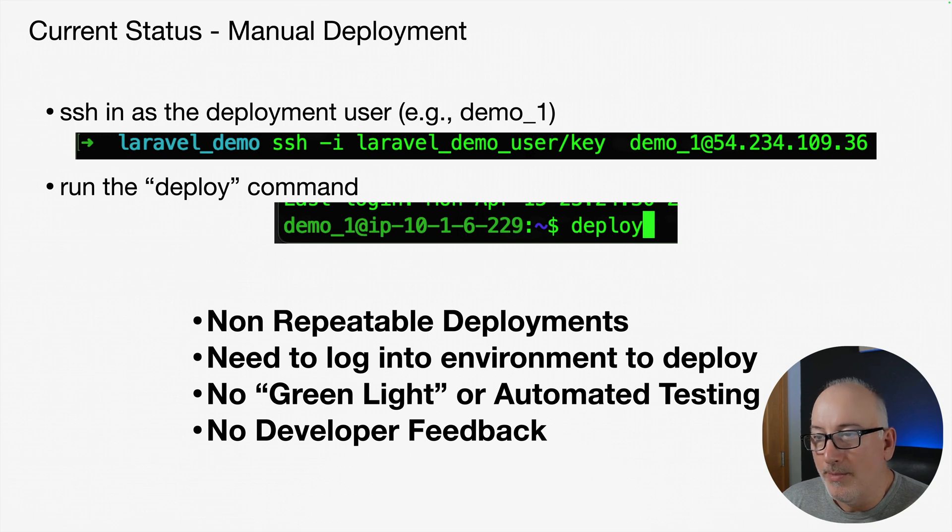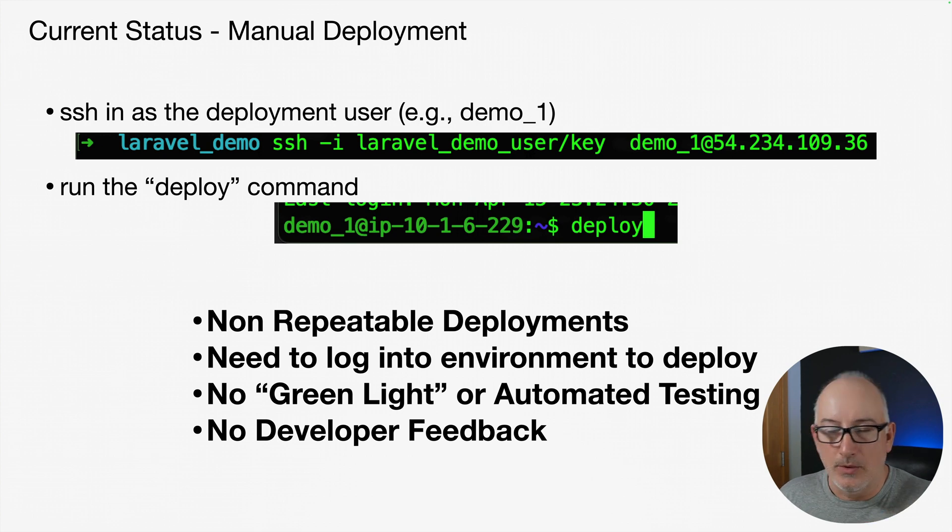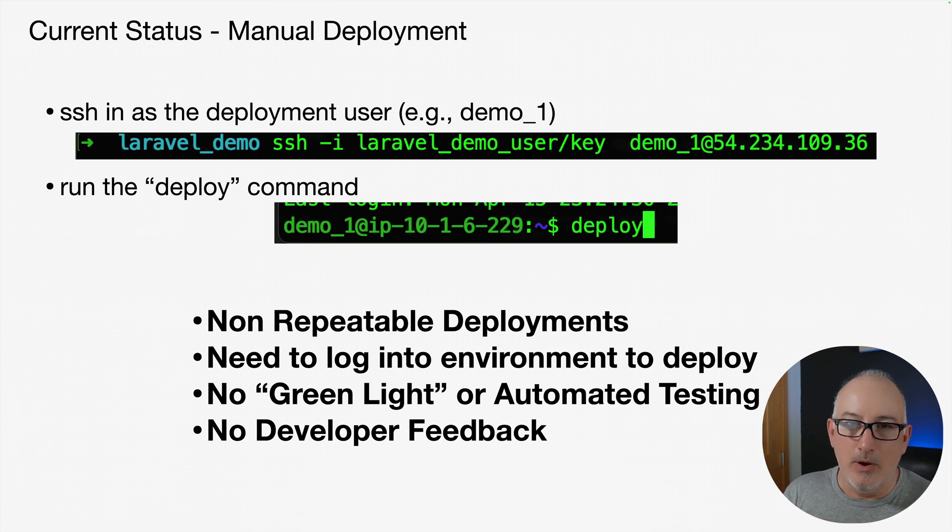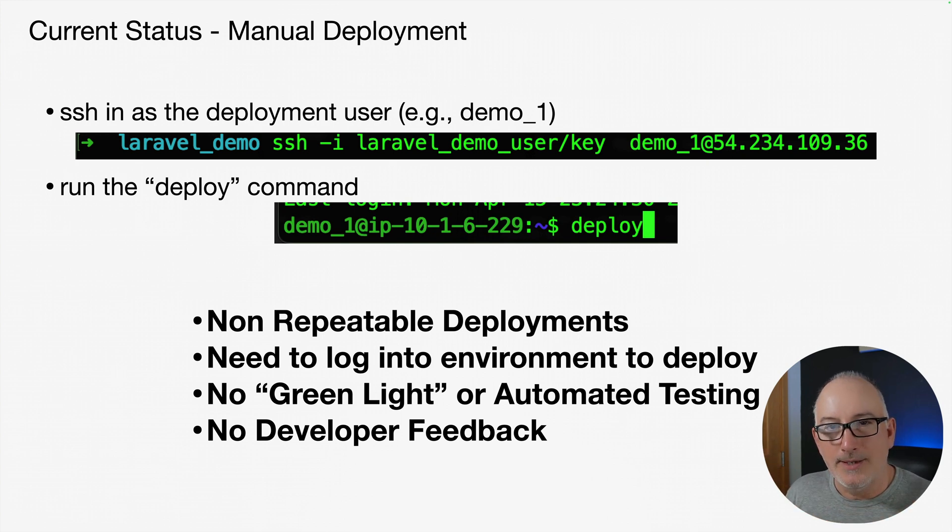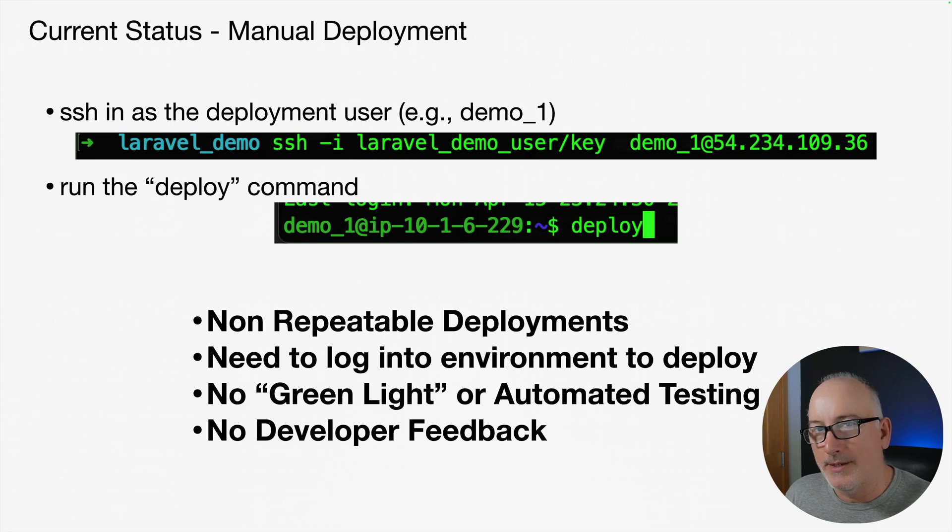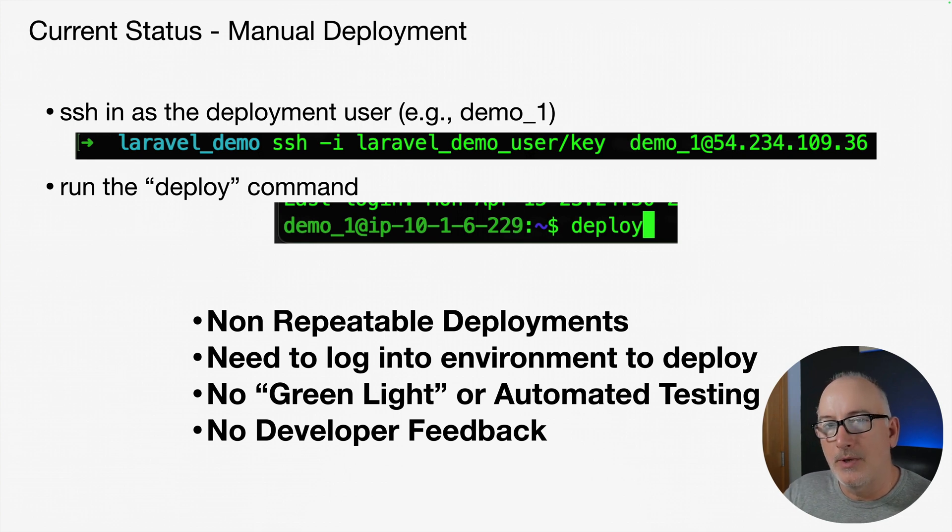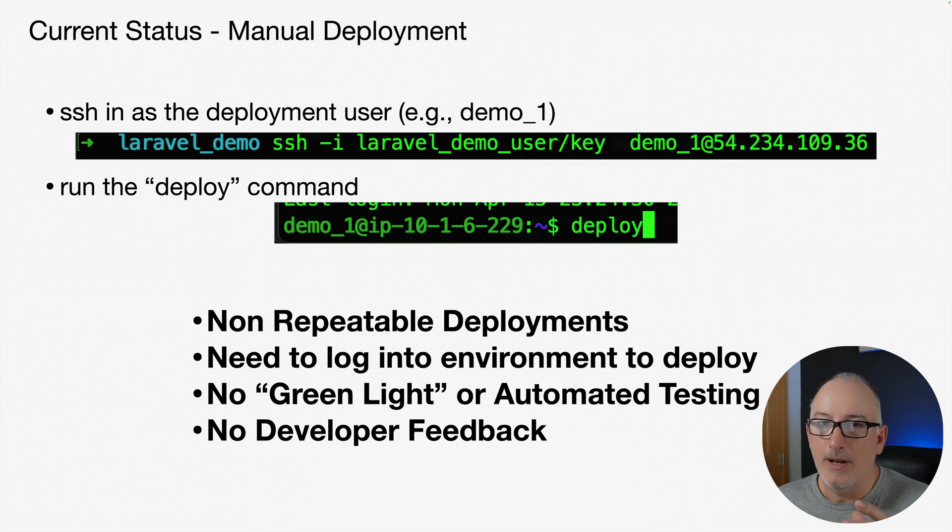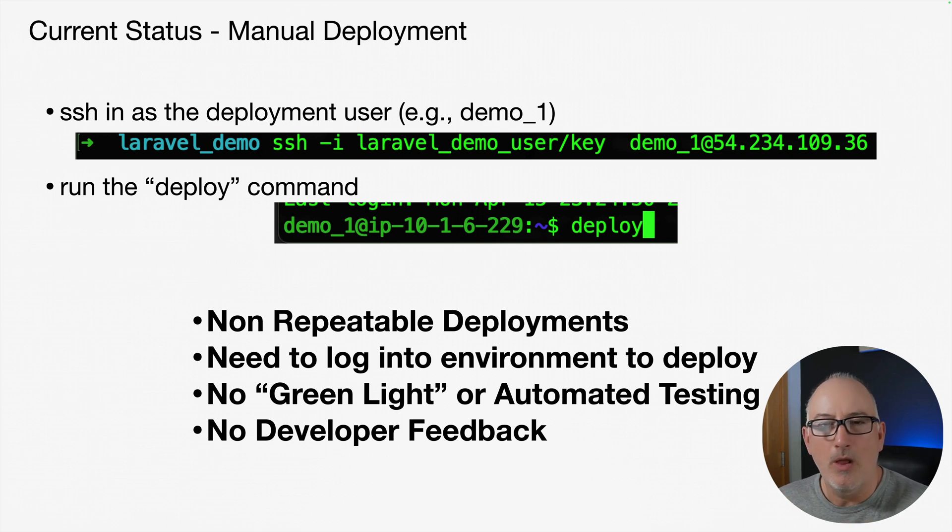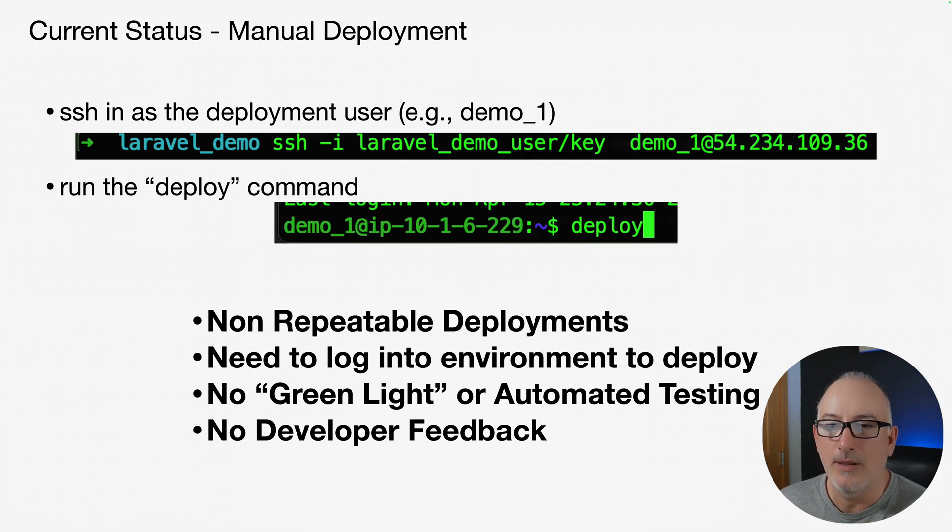These deployments are not repeatable. We're actually pulling code from our Git repo and using Composer install to pull those assets and NPM install to pull those assets. So every single time we do a Git clone, we may get new assets depending on how our lock file changes. It's not necessarily super repeatable.